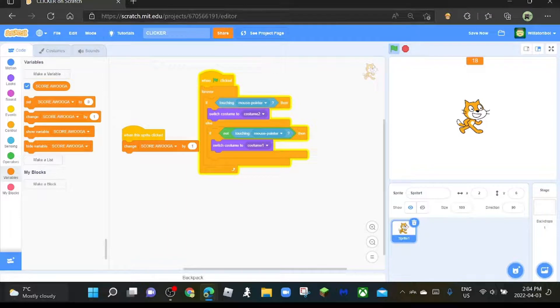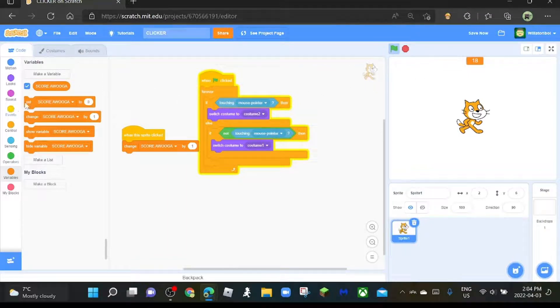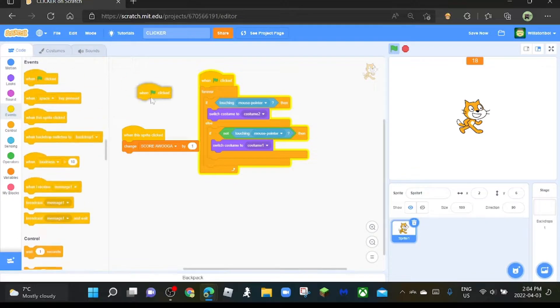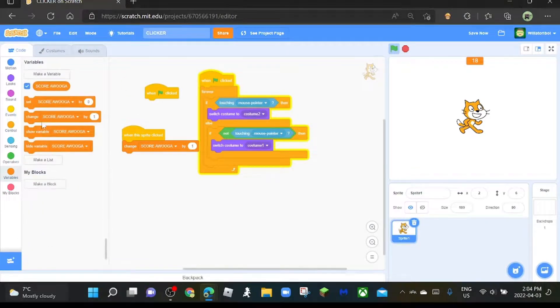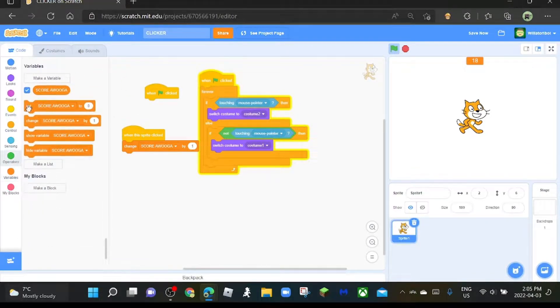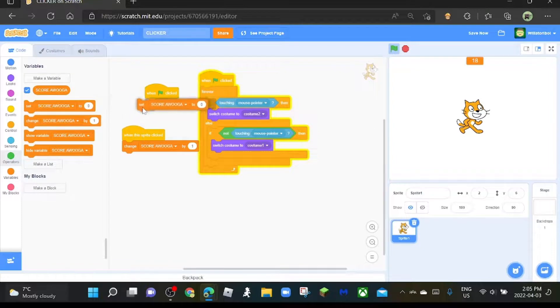And then when flag clicked, set score Awuka to zero.